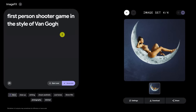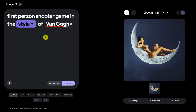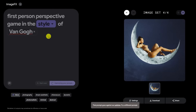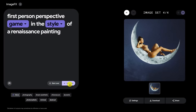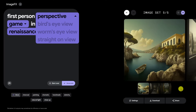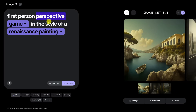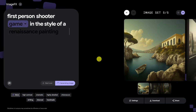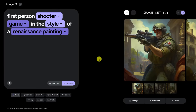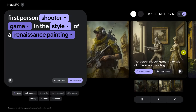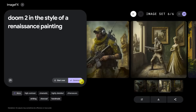Let's try 'first person shooter game in the style of Van Gogh.' That goes against their policies, probably because of 'first person shooter.' How about 'first person perspective game in the style of a Renaissance painting'? It didn't like 'Van Gogh.' It's doing something but not quite what we're looking for. Let's try 'shooter in the style of a Renaissance painting.' So it captures the Renaissance painting style, and it's nailing the shooter game part, but it's not first person. I kind of like what's happening there — I'd like to know more about the story.